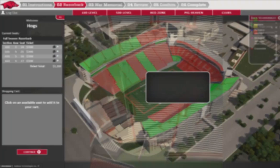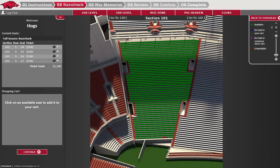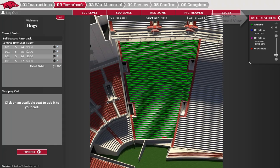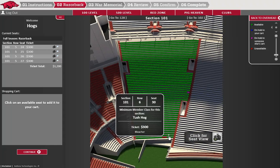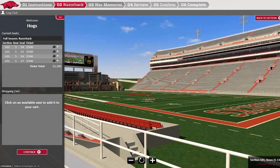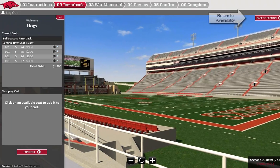Click on the section you would like to select a seat from. Available seats are shown with green dots. If you do not see any availability that interests you, you may click to the section to the right or left by clicking here or here, or return to the overhead view by clicking on the back tab here. For the view from a specific subsection, mouse over the desired seats and click on the seat view button here. To return to the availability within the section, click on back to section.